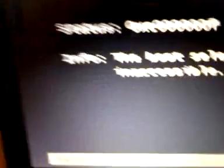So, info, the boot selection failed because required device is inaccessible.